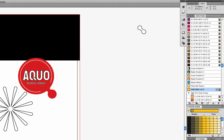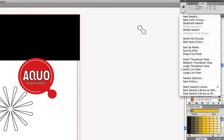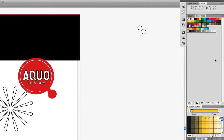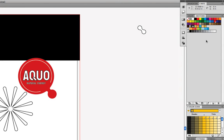We're going to go to the Swatches panel and change it to a small thumbnail view, because I wanted to show you that the Pantone color we chose — the yellow Pantone color — has a little black dot in the lower right-hand corner, and that tells us it's a spot color. A spot color and Pantone color mean the same thing: a single color of ink.